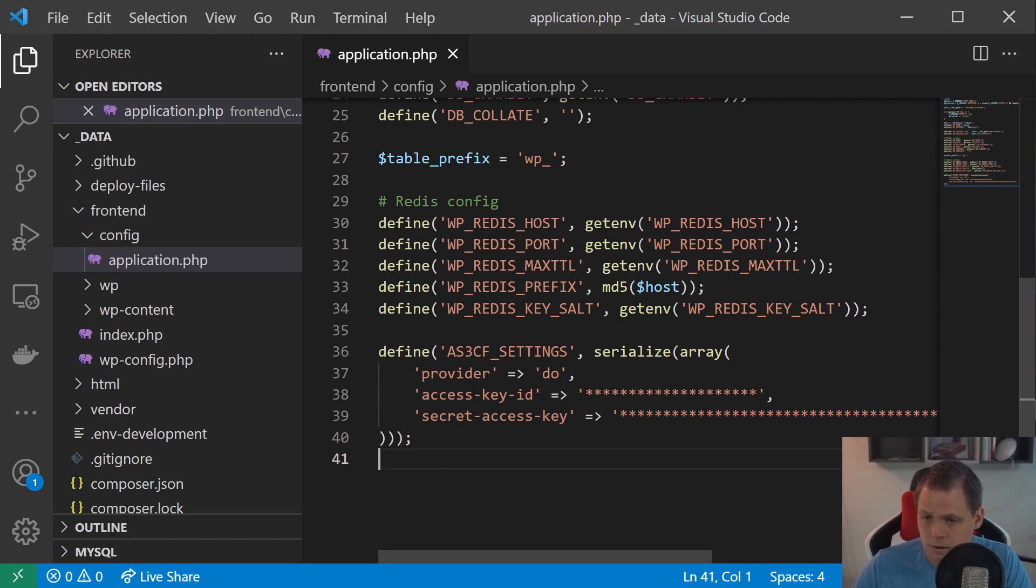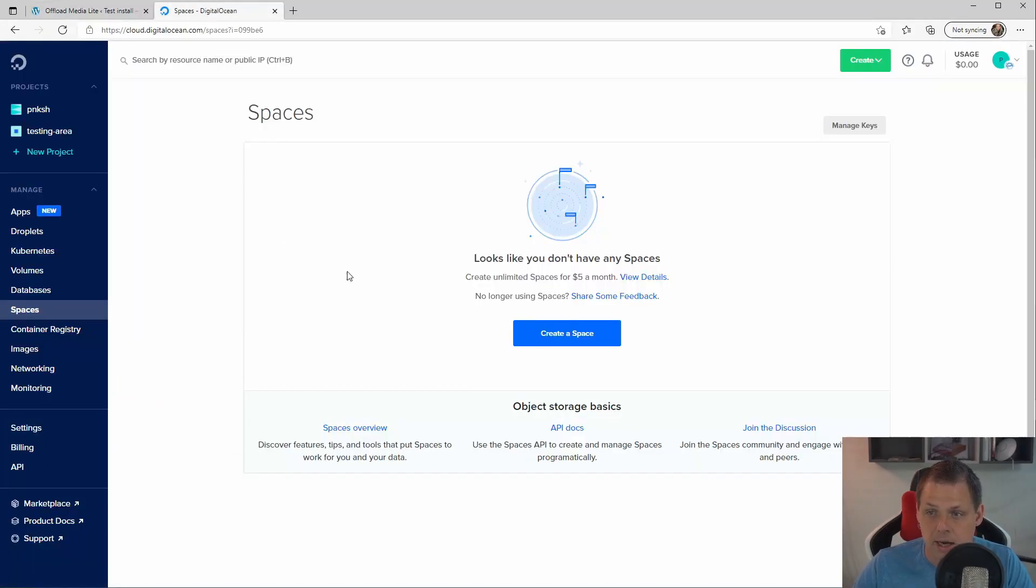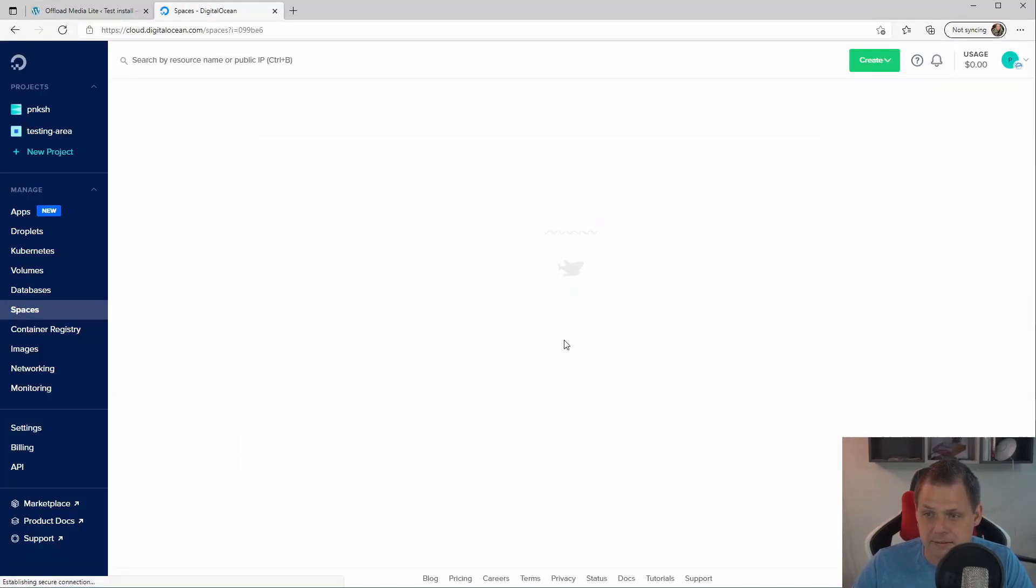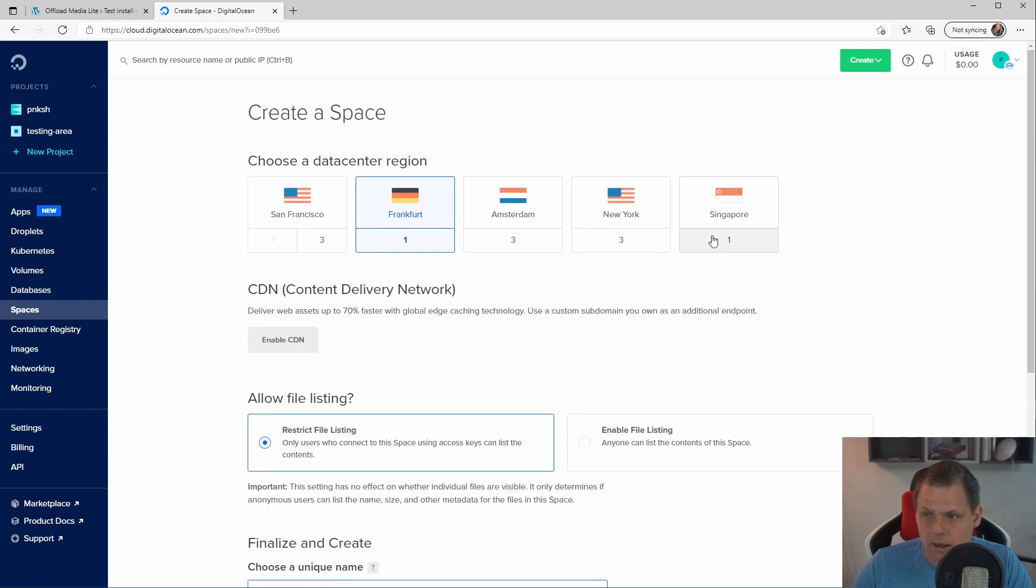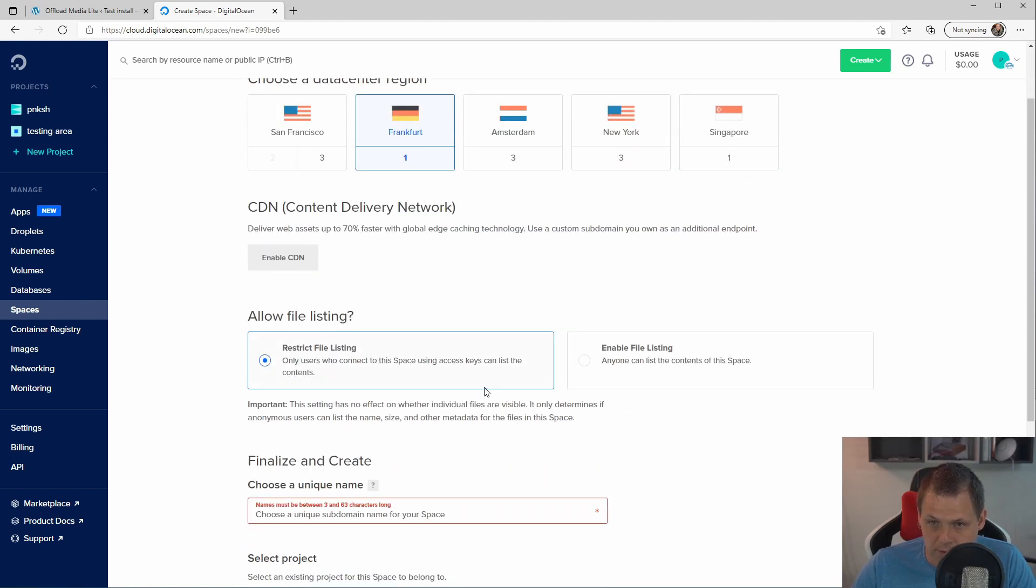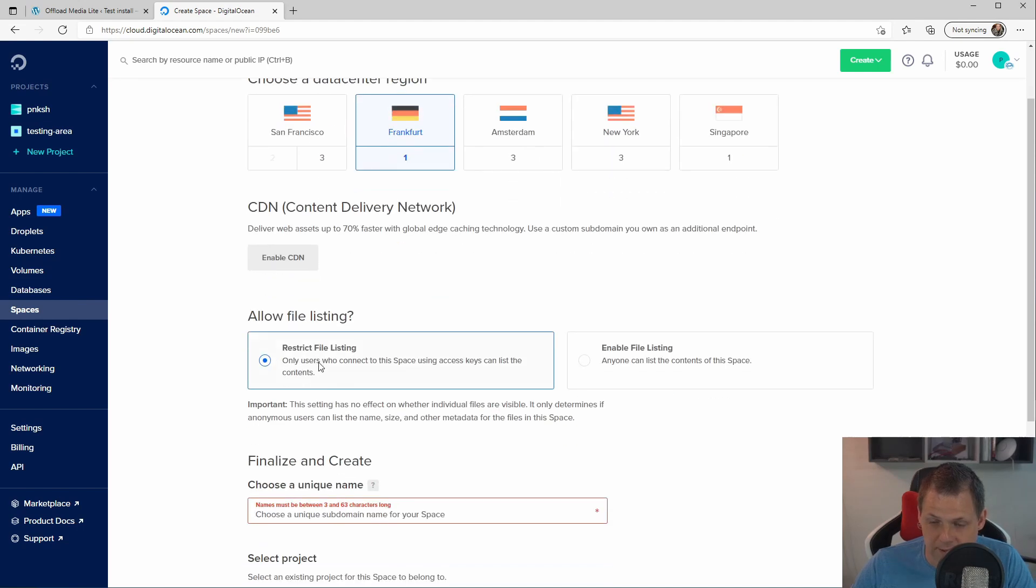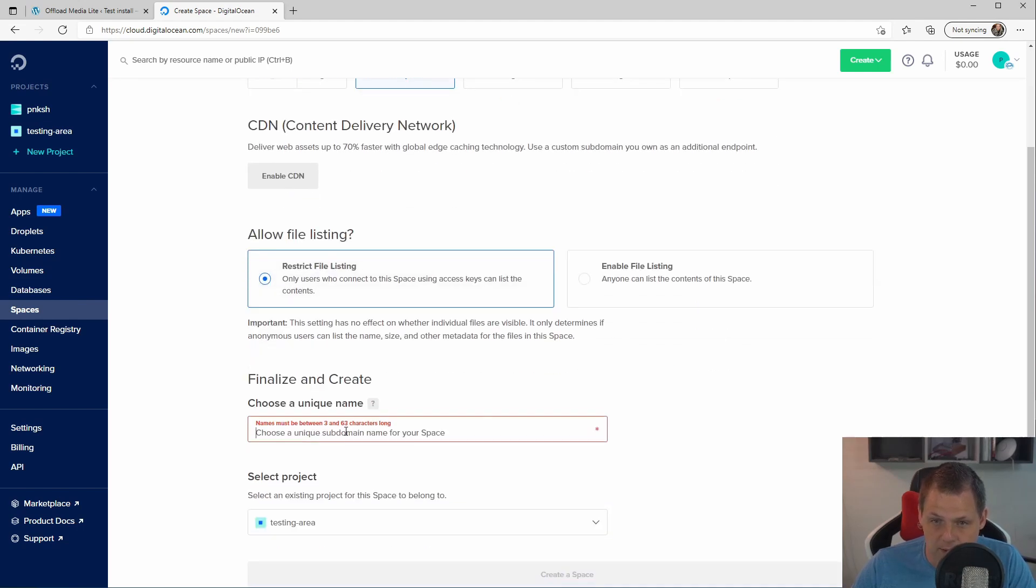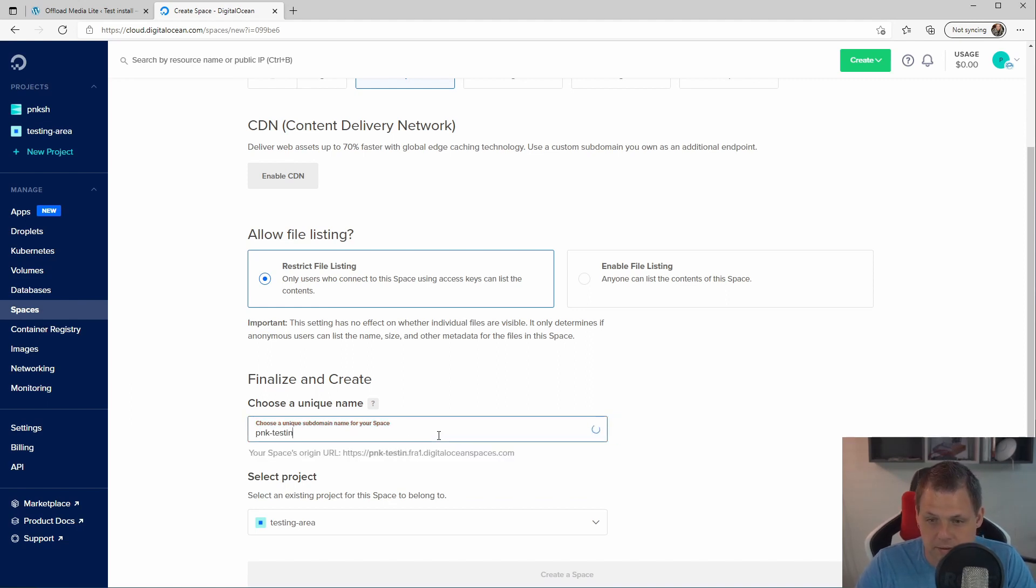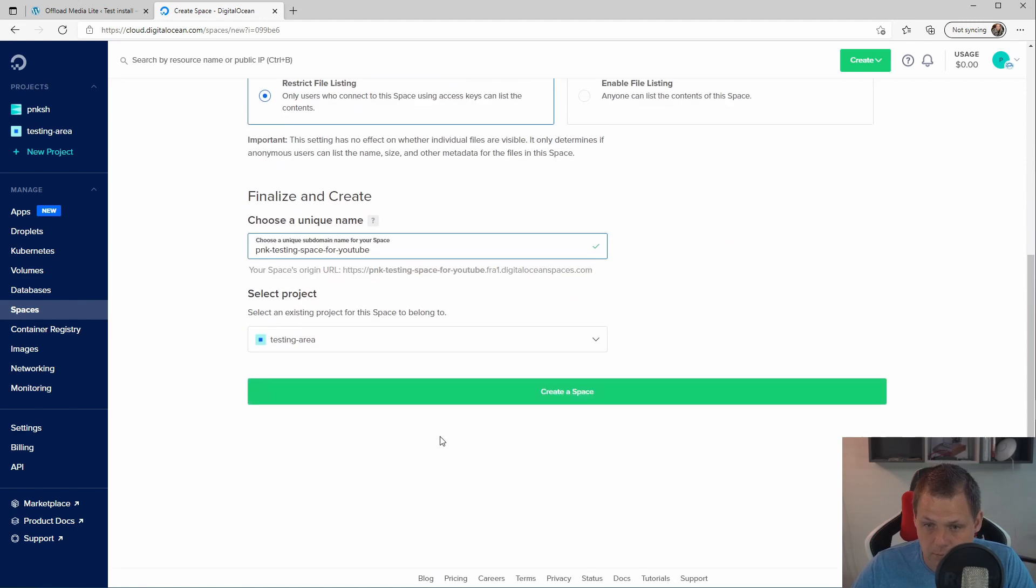And then we're going back for the DigitalOcean website here and we will create the space. I will be in the Frankfurt and I don't want the CDN so that's okay for me to don't do that. And I will restrict the file listing and here I will call it PNK testing space for YouTube.